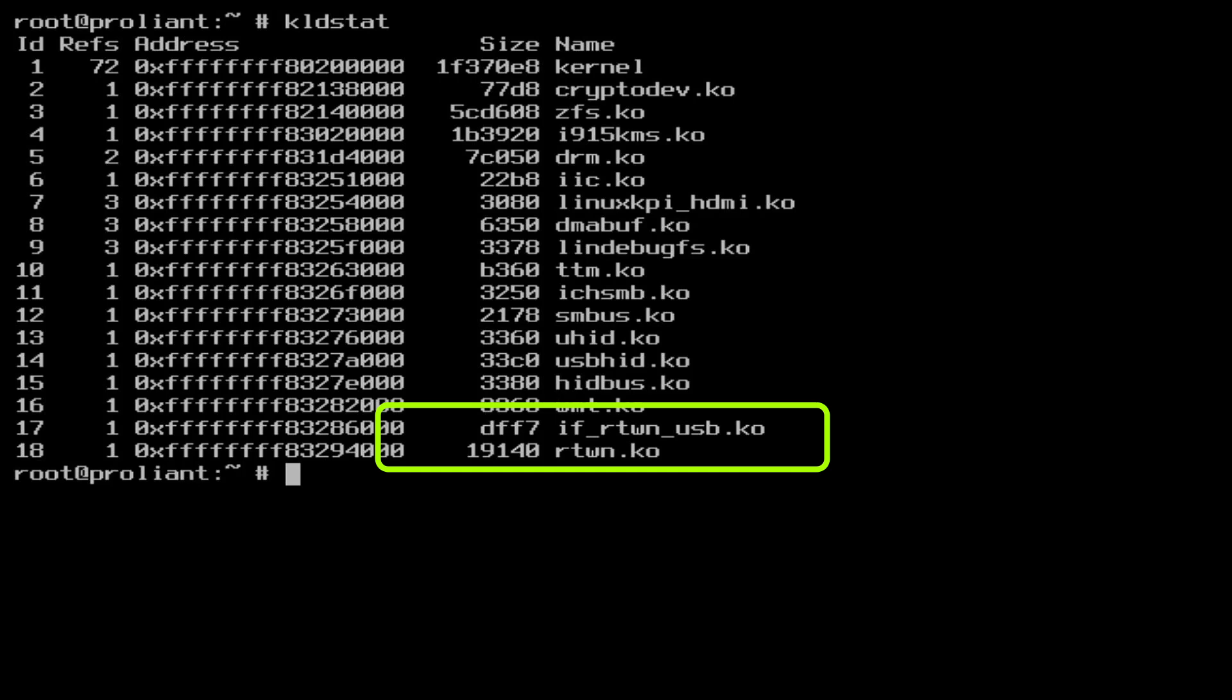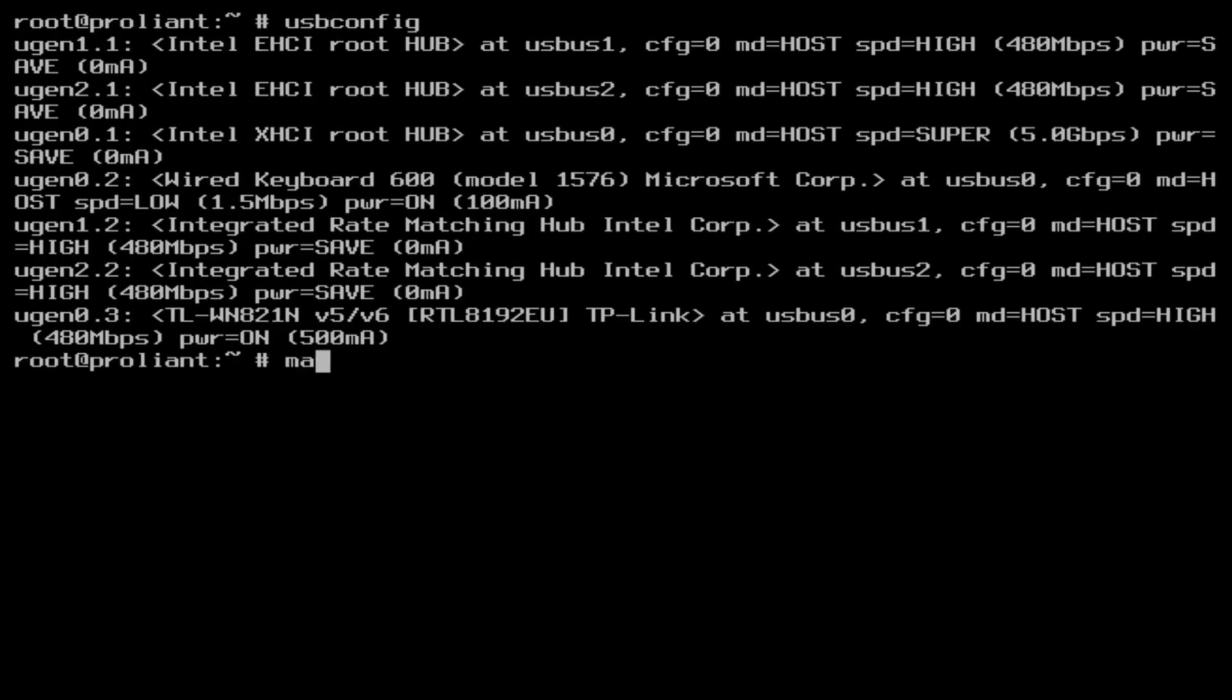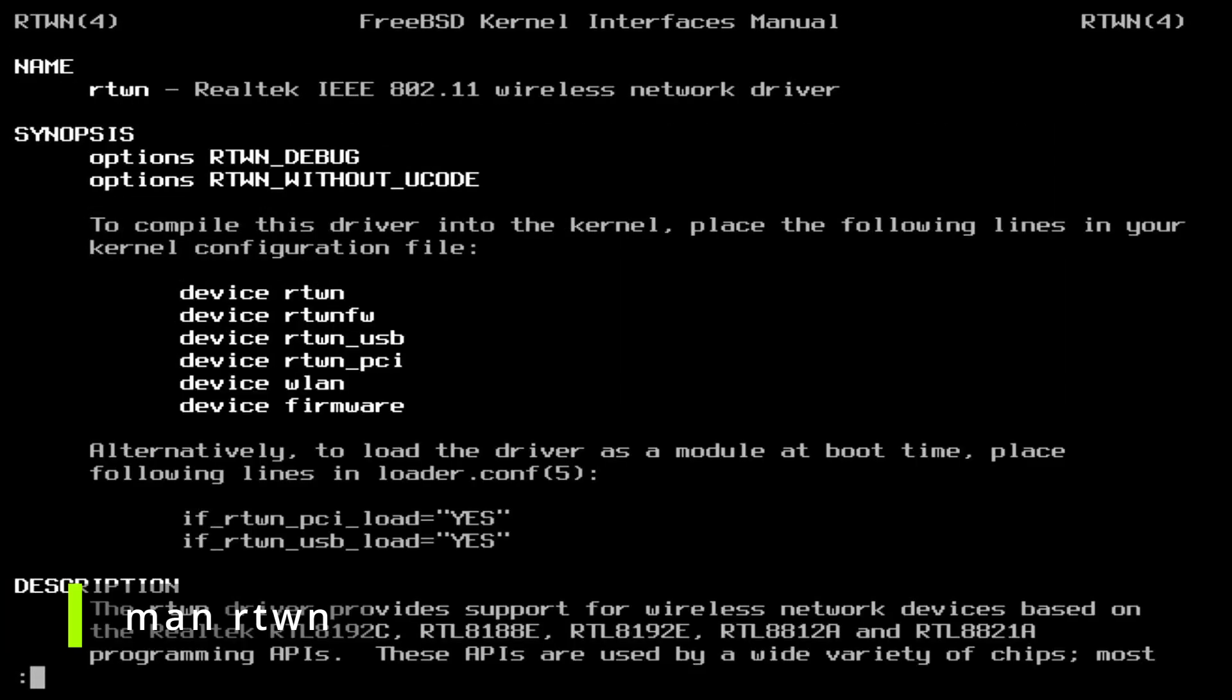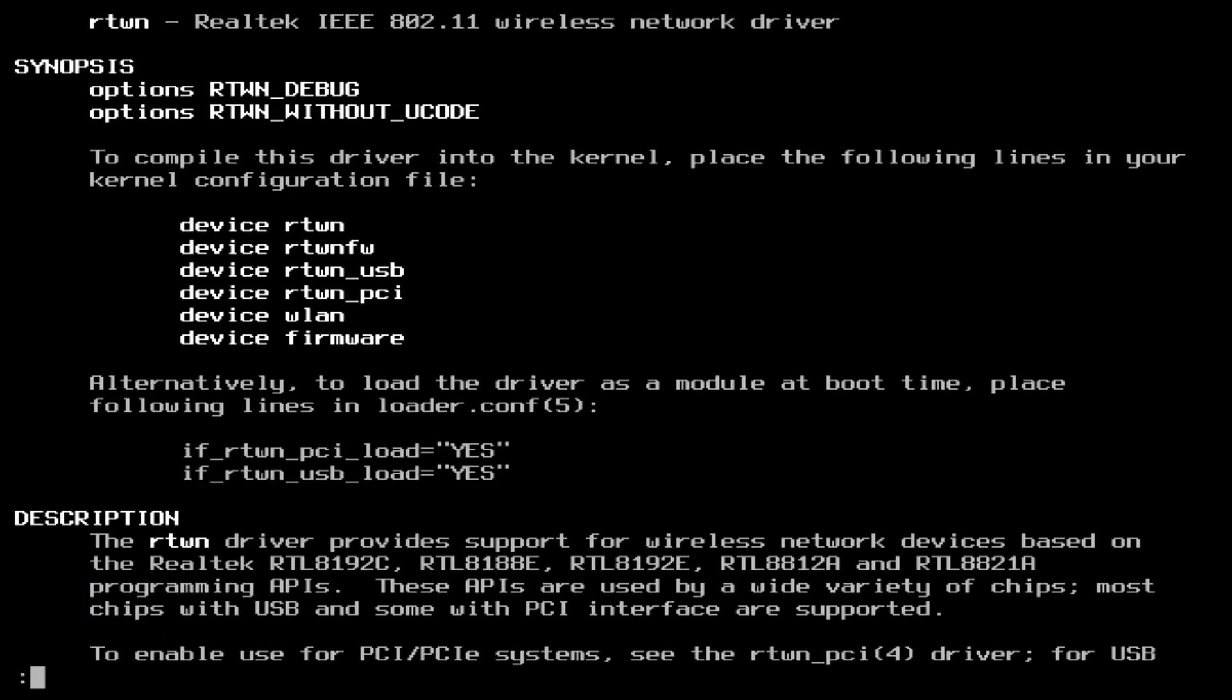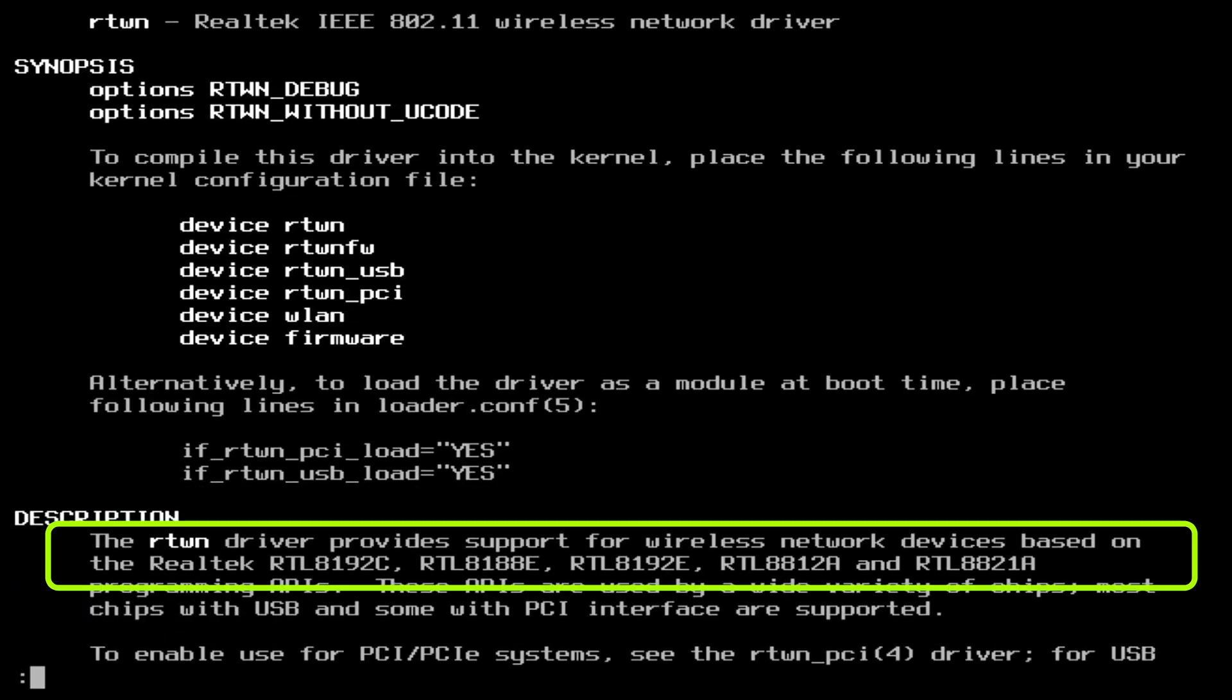If you would like more information about RTWN, open the MAN page with the command MAN RTWN. Exit the MAN page by typing Q.